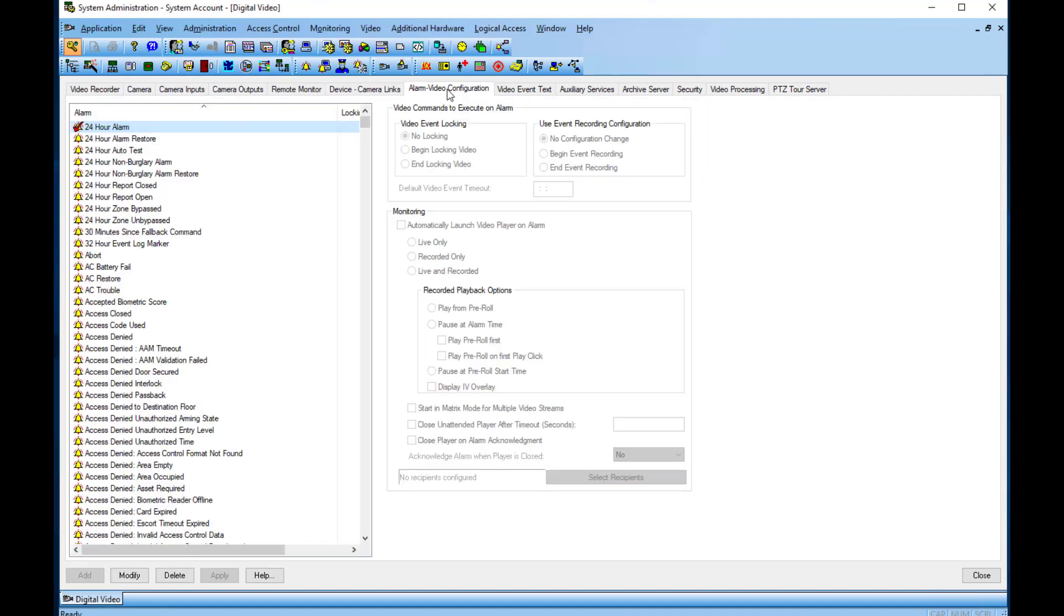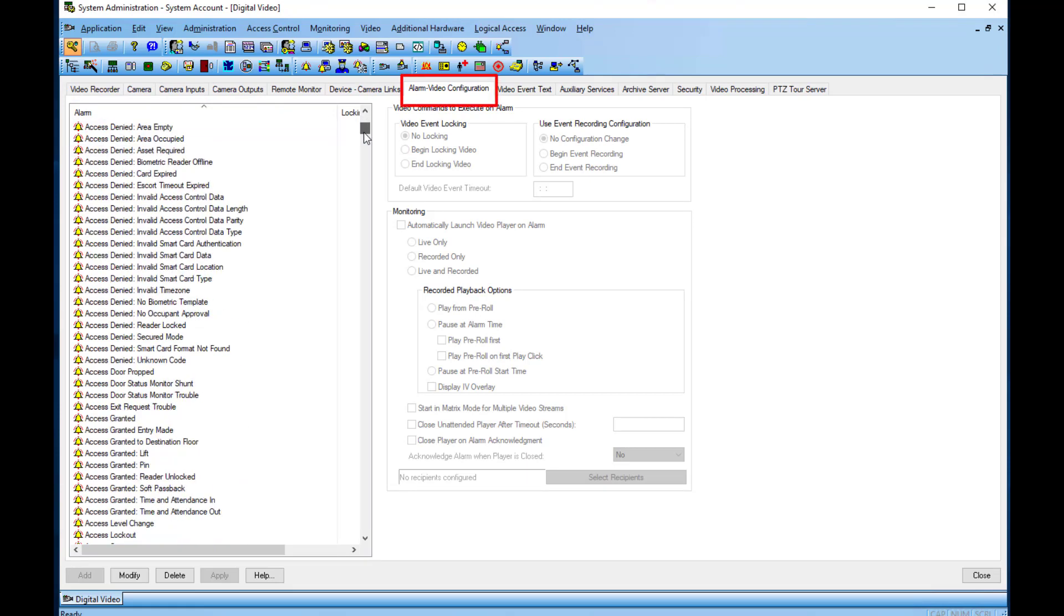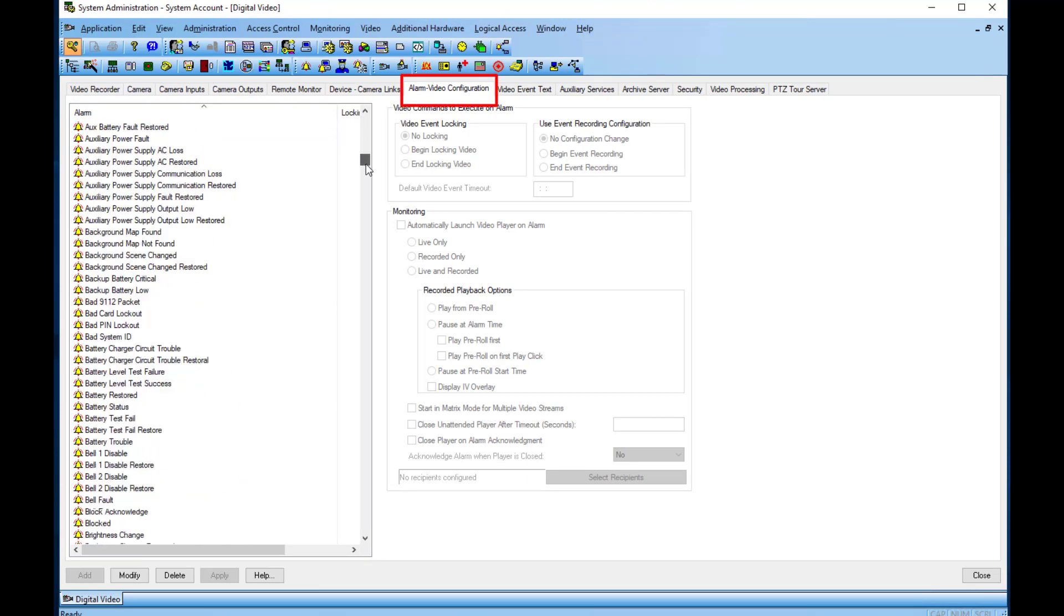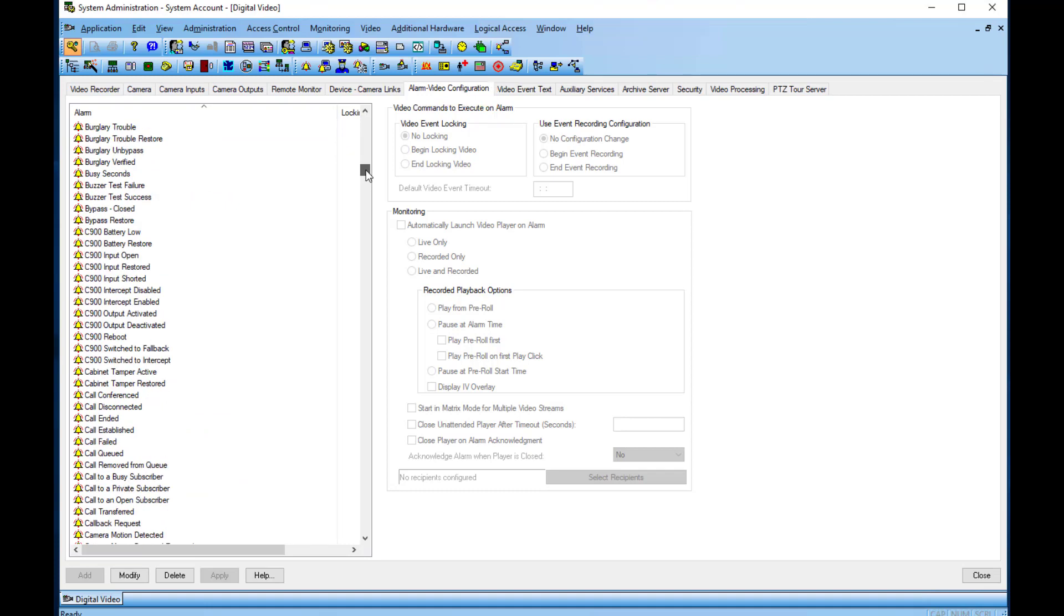If video should pop up when receiving an incoming call, select the tab Alarm, Video Configuration. Scroll down to Call Queued and enable Automatically Launch Video Player on Alarm.